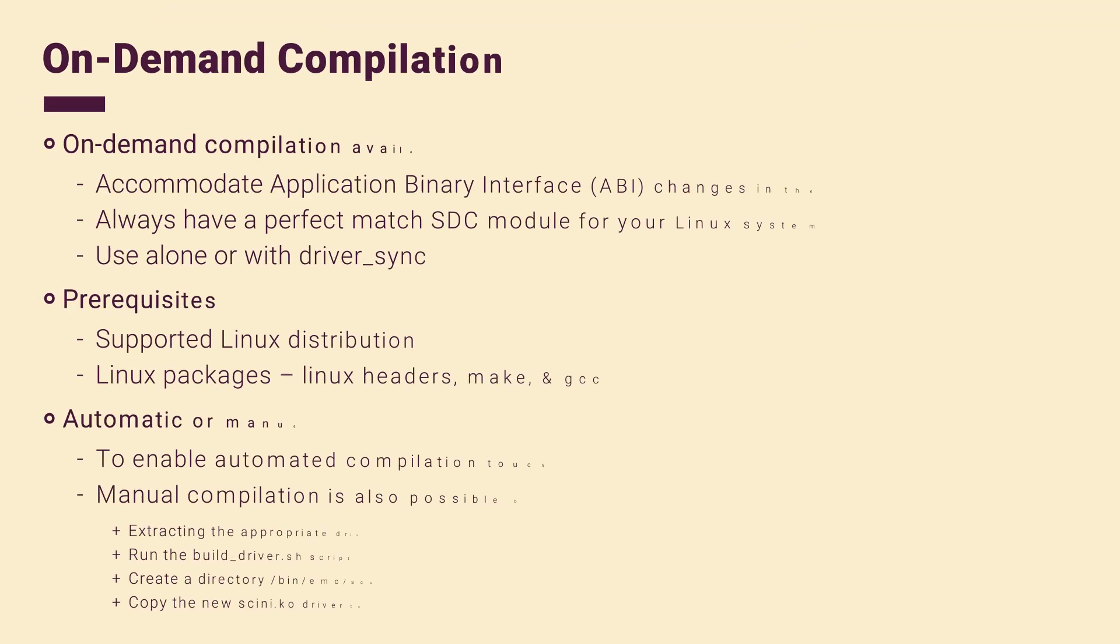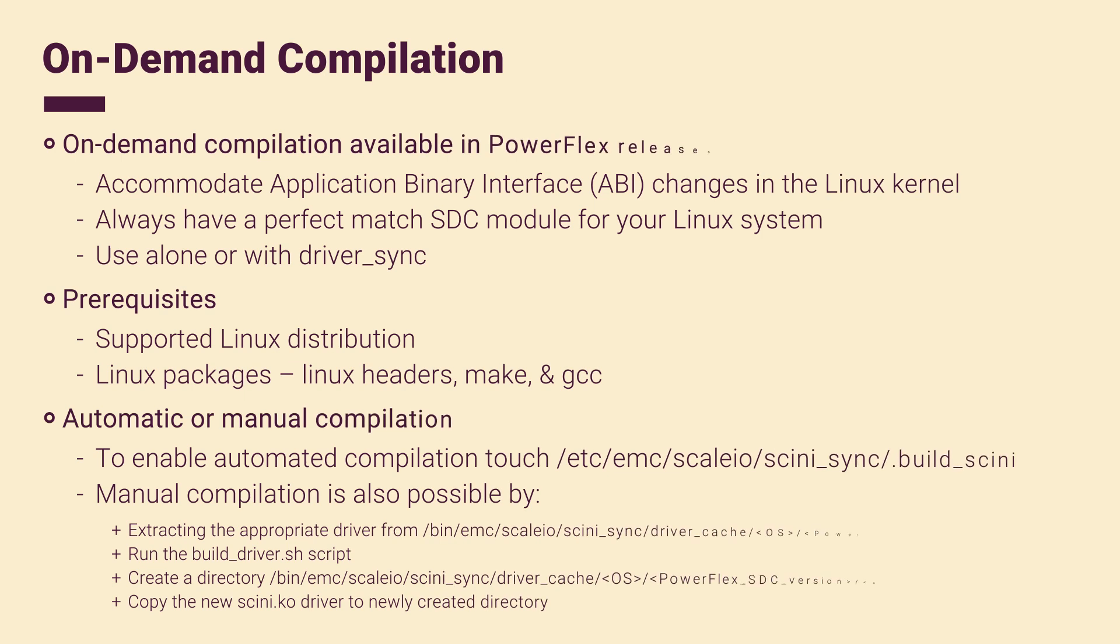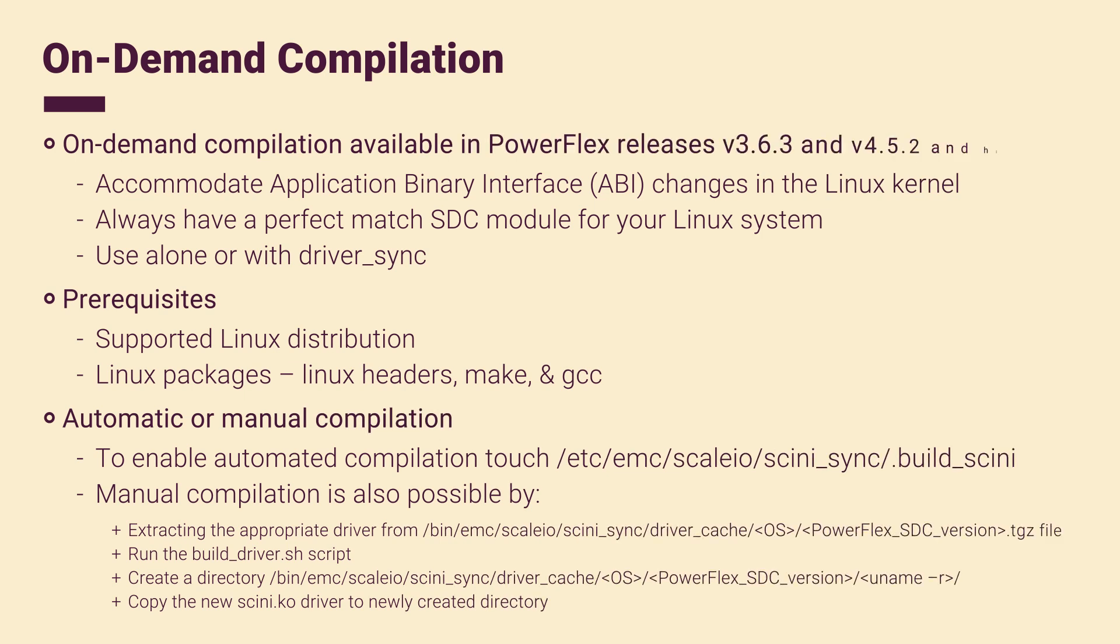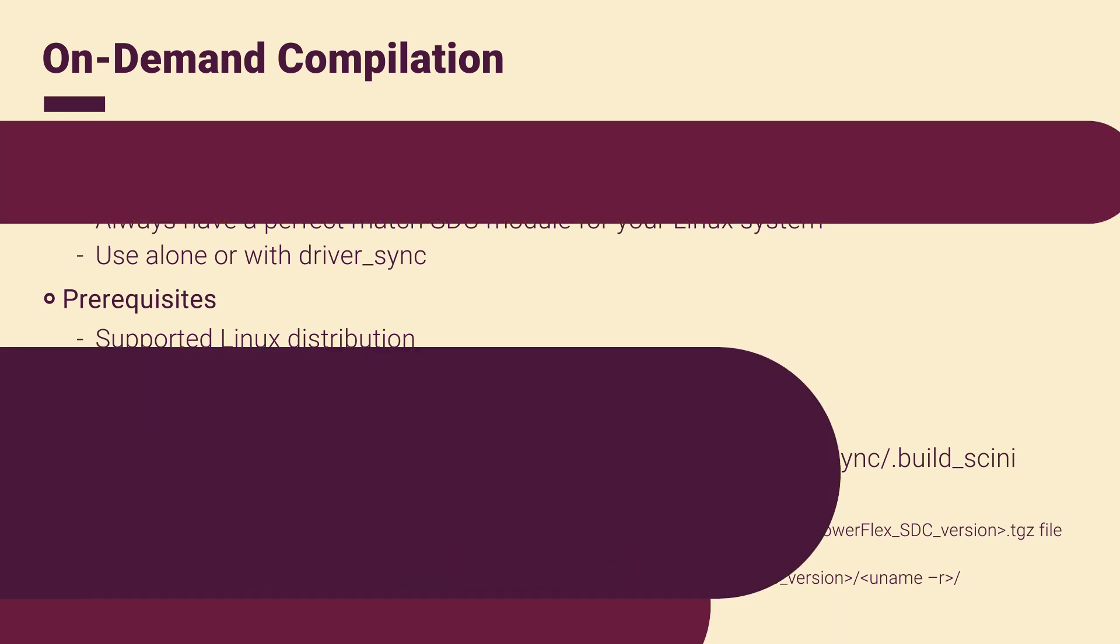Starting from PowerFlex releases 3.6.3 and 4.5.2, SDC on-demand compilation is available. By integrating this feature with driver sync, your Linux compute systems will consistently have a compatible SDC driver. This combination ensures seamless operation and up-to-date drivers for your systems.